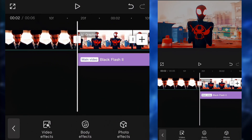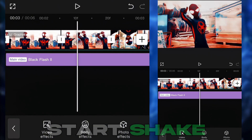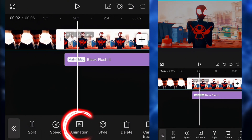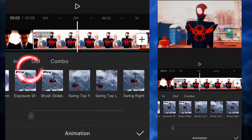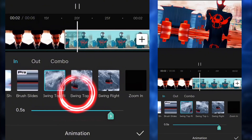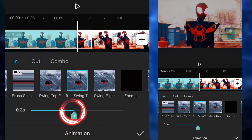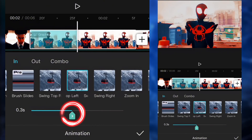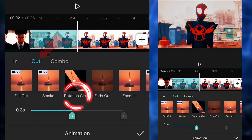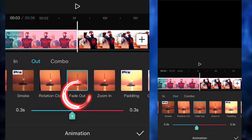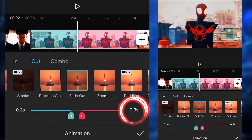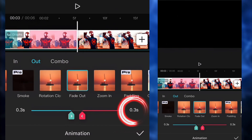Next up, we're gonna start the shake. So we're gonna click on the animations, click on in, and select swing top left. We're gonna put it around 0.3. Then we're gonna go to out, select fade out, and put it around 0.2 to 0.3 as well.